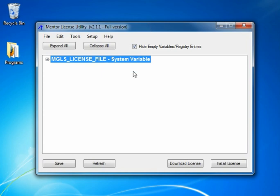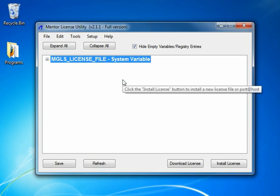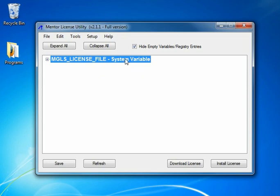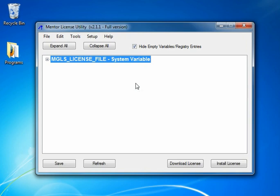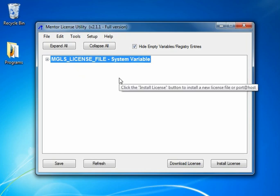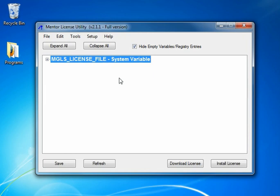To start out, you may see one or more environment variables or registry entries up here in the top left section of the main white area. This is informing you that there are some environment variables or registry entries that are currently defined in your environment. In my case, I only have MGLS license file system variable set. This is the default for Mentor Graphics licensing and our recommendation for where you put any paths to license files or ported host values to servers.